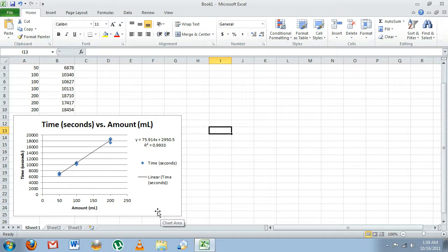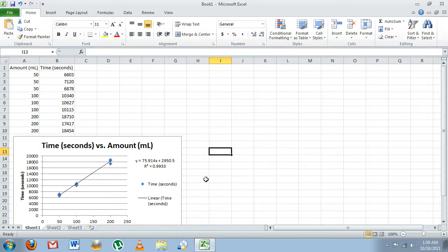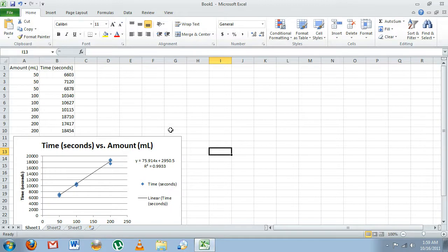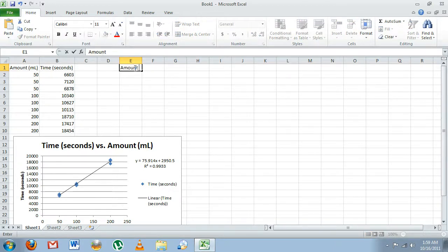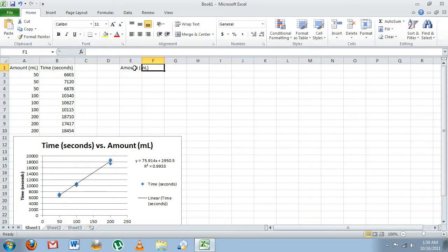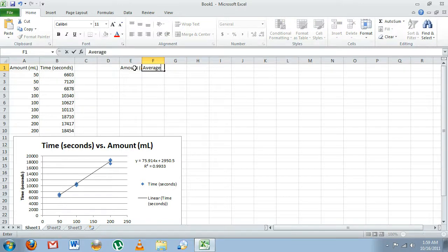That is the first graph we want to make. Our next graph is going to display the rate of melting versus the amount. To do that, we're going to have to calculate the average times. Again, we'll come back up here and type in our independent data, which will be the amount in milliliters, and we'll do our average time in seconds.